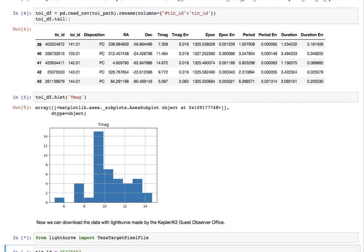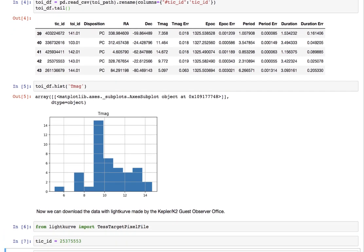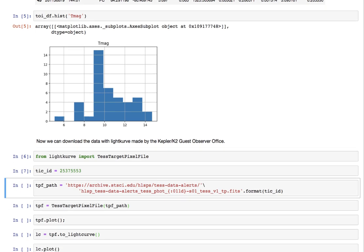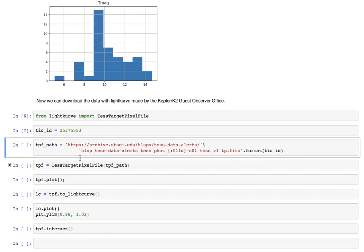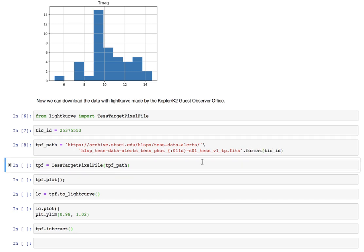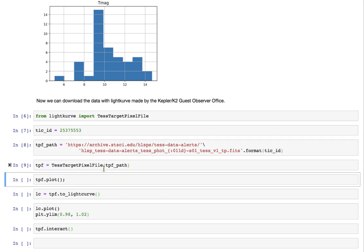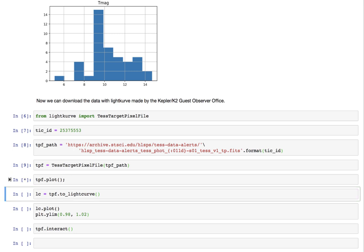Then we can download the TESS target pixel file directly using light curve and the path which reads in the TIC ID here and we can pass that path into the TESS target pixel file.